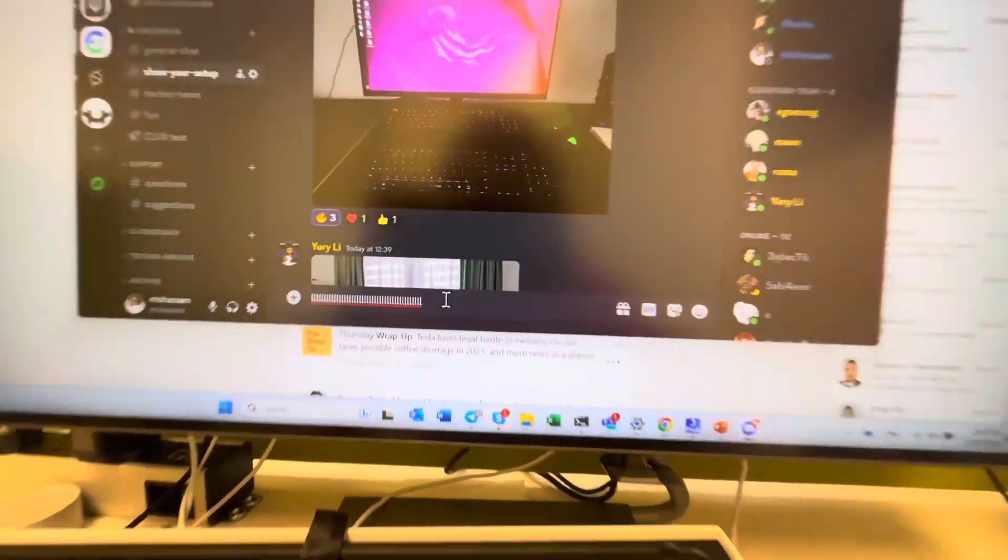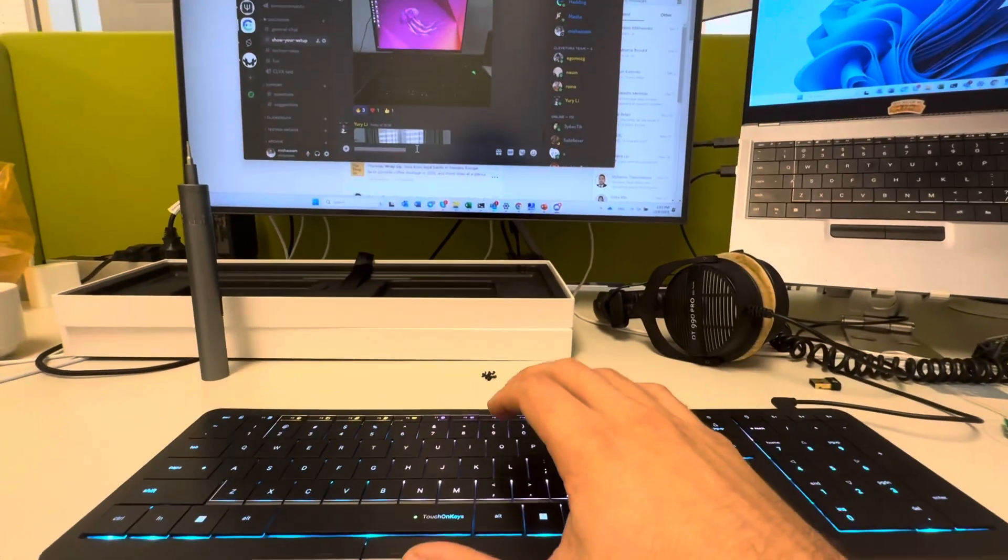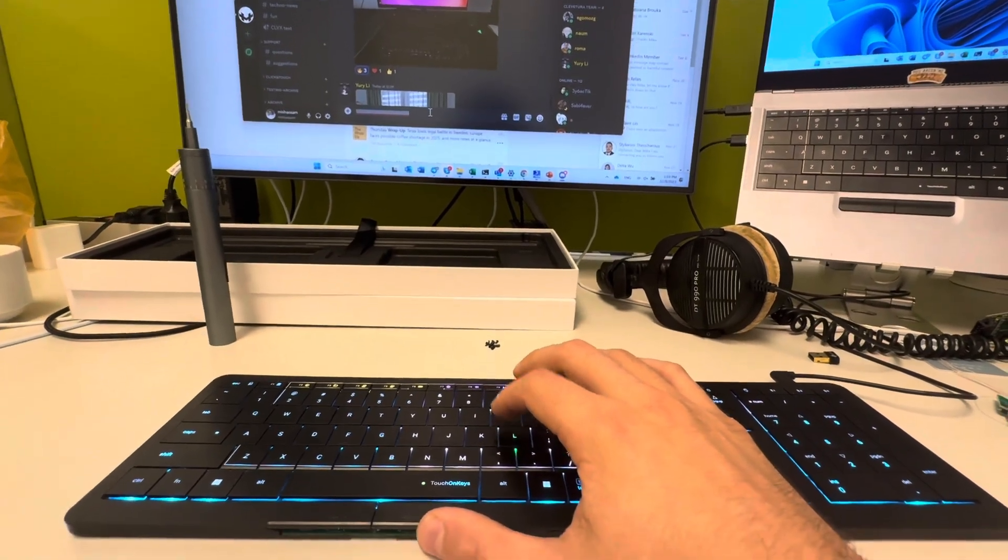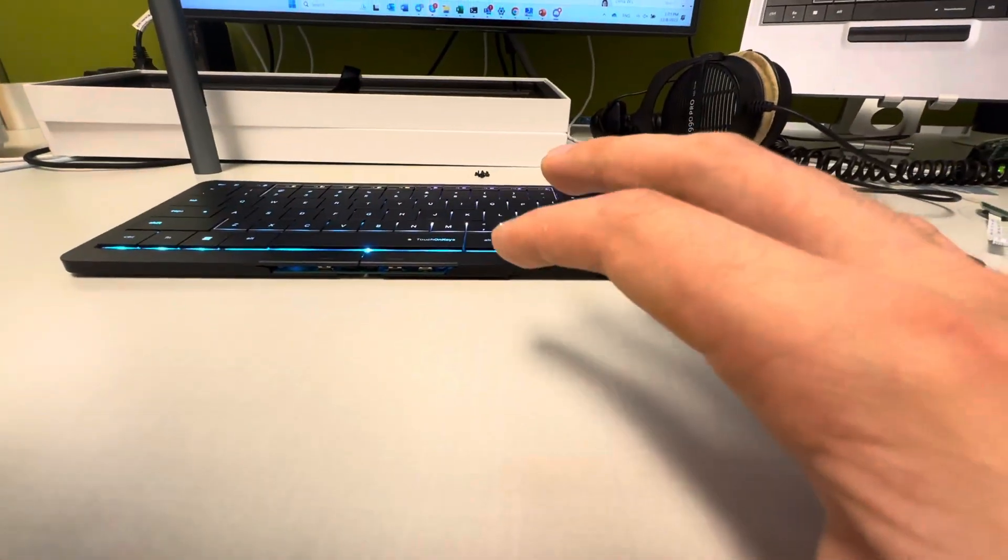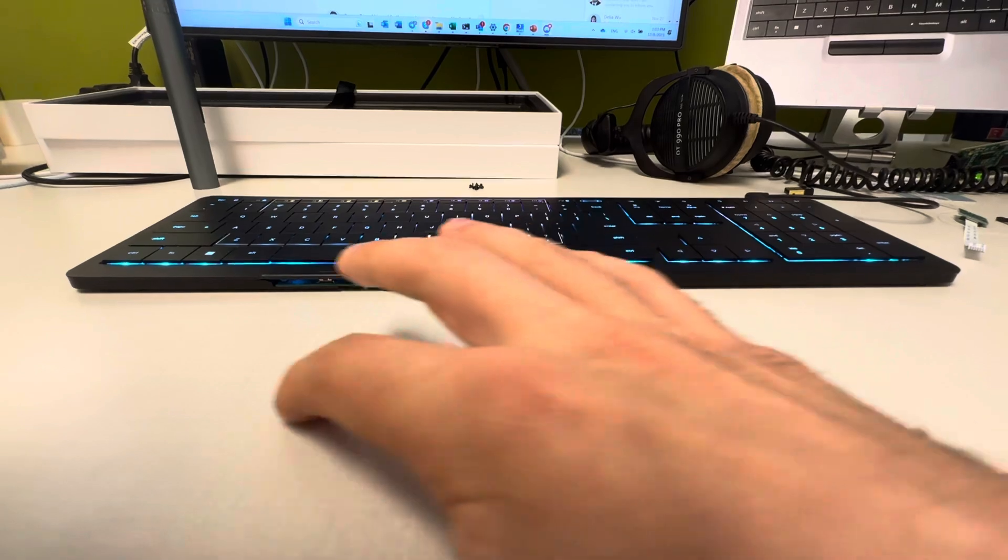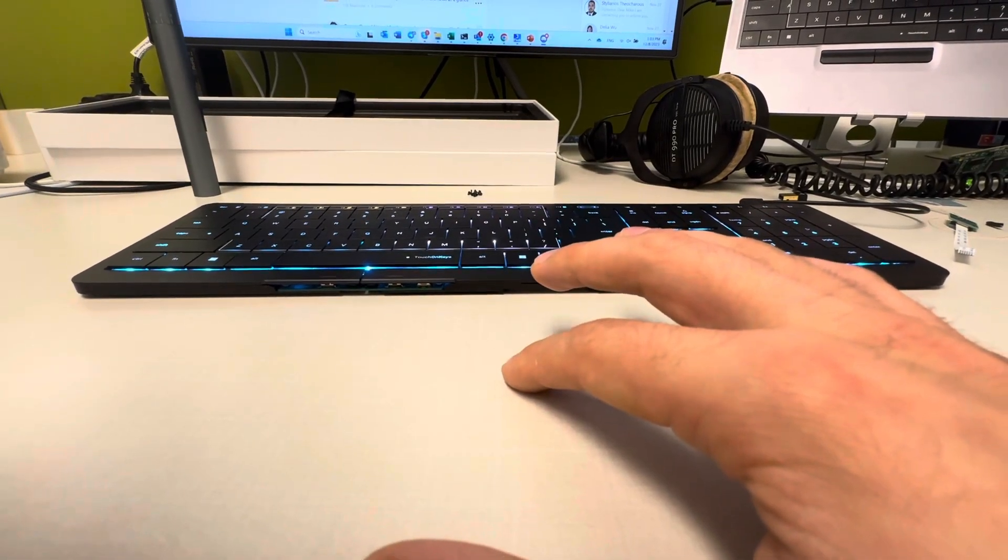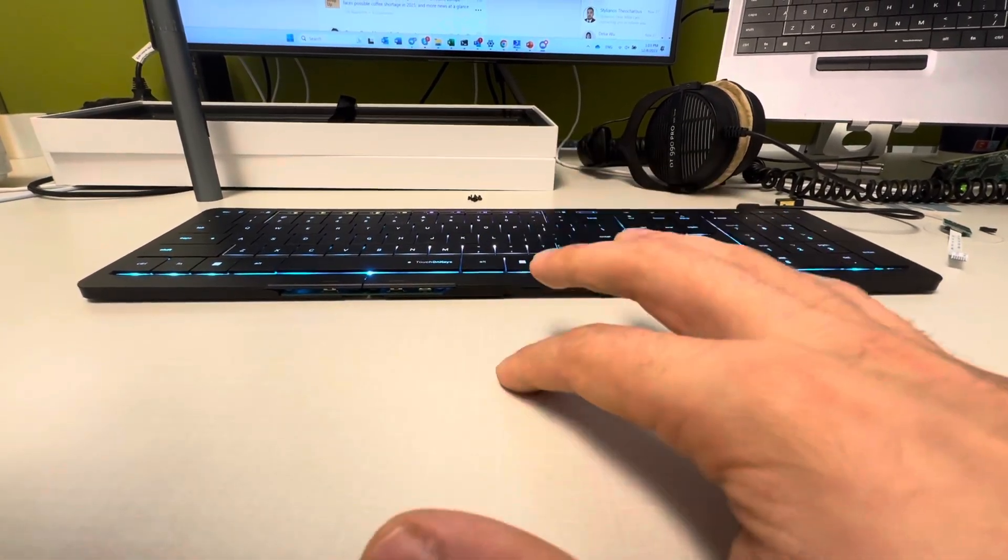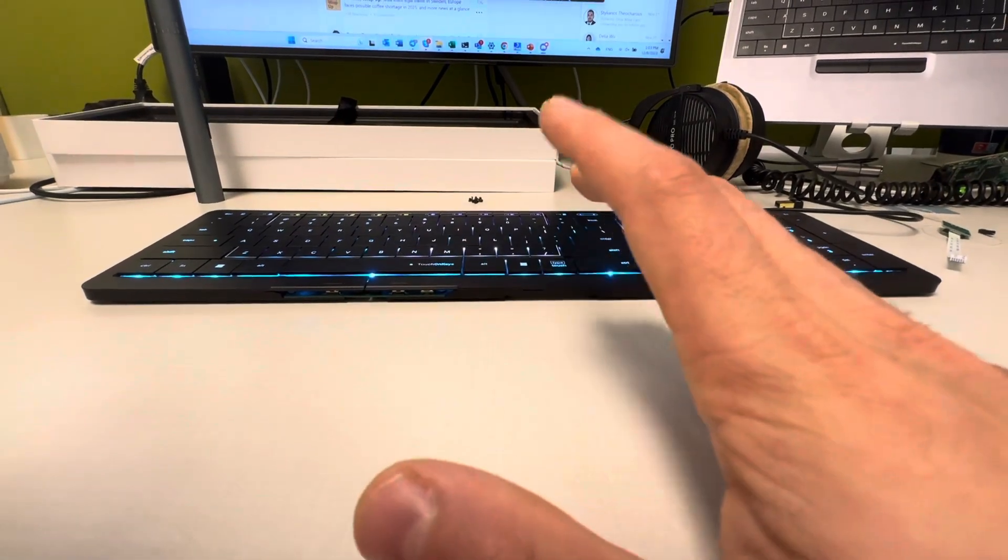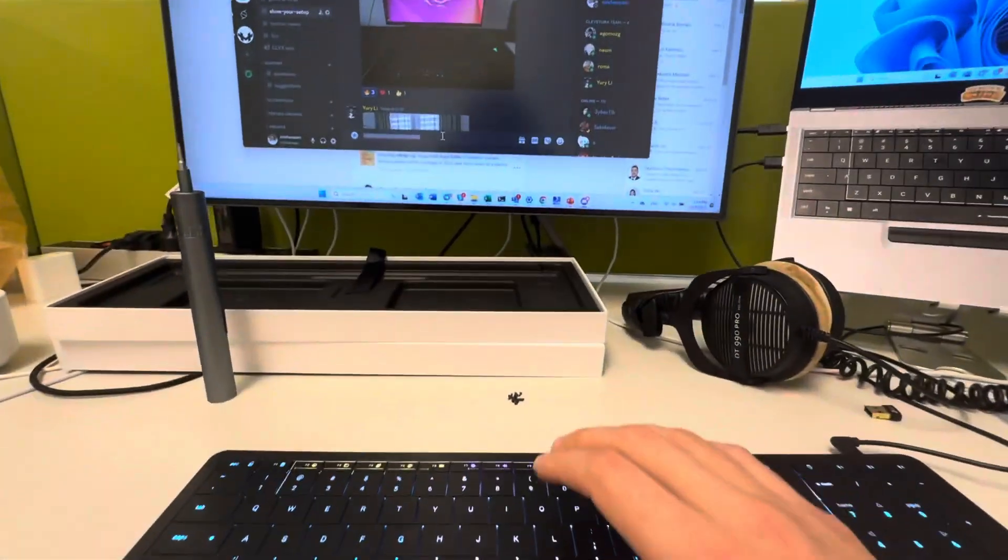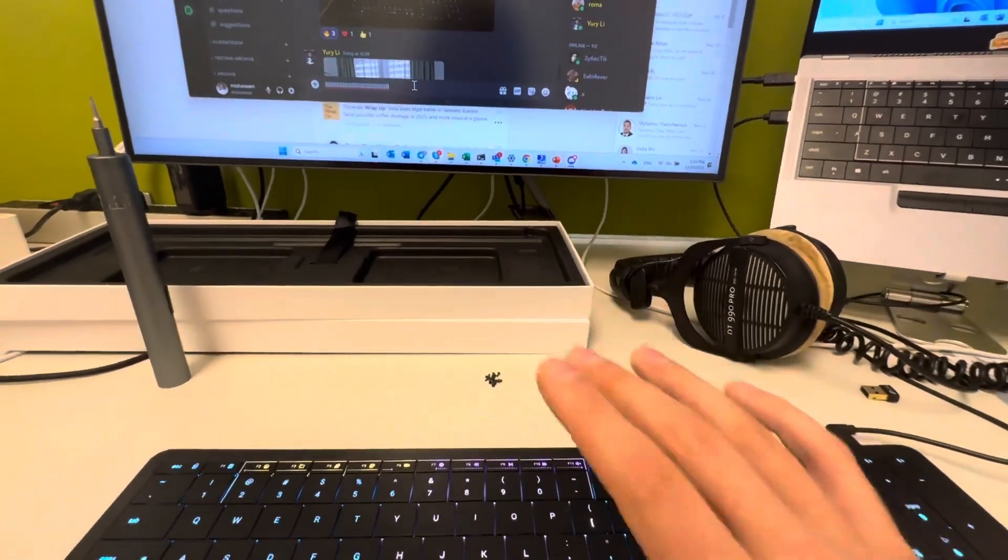One is to use the touch area. By using the touch area, this is a Windows gesture - tap, tap, and move. So make a double tap and move without the second release. Tap, tap, no release, move. Let me show you. This is a standard Windows way. It's not the simplest gesture.